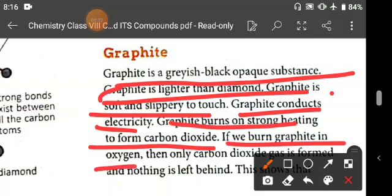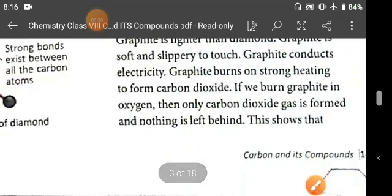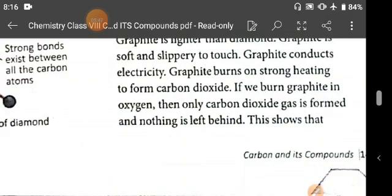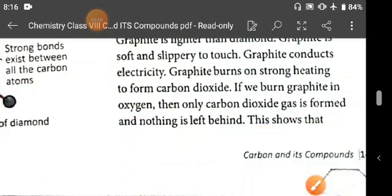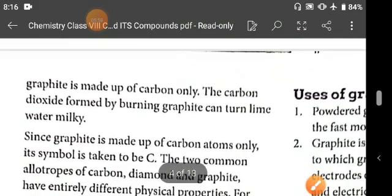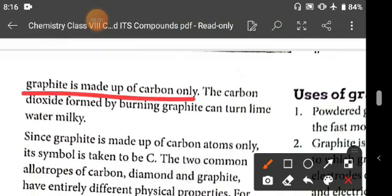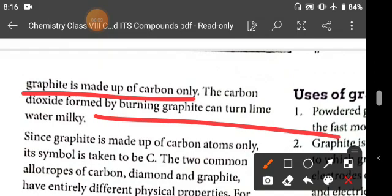If we burn graphite in oxygen, only carbon dioxide gas is formed and nothing is left behind — the same property as diamond. The key difference is that graphite conducts electricity but diamond doesn't, and graphite is less hard than diamond. This shows that graphite is also made up of carbon only.